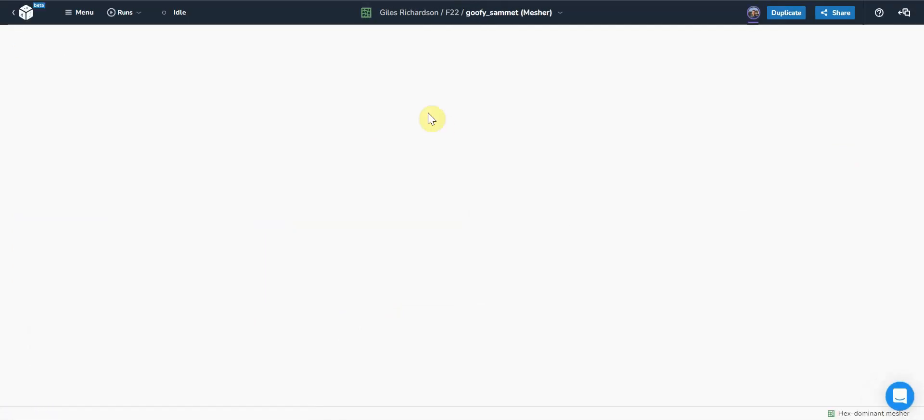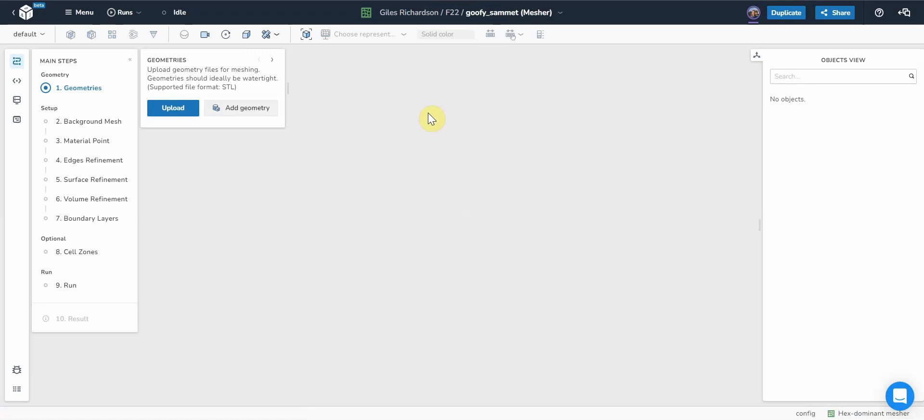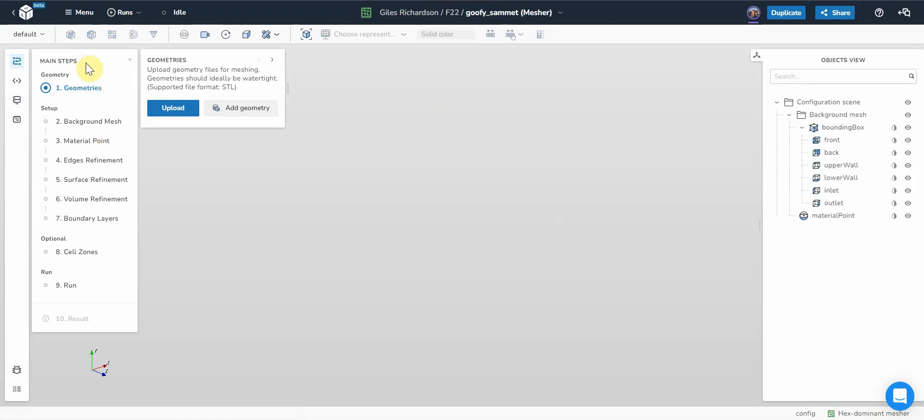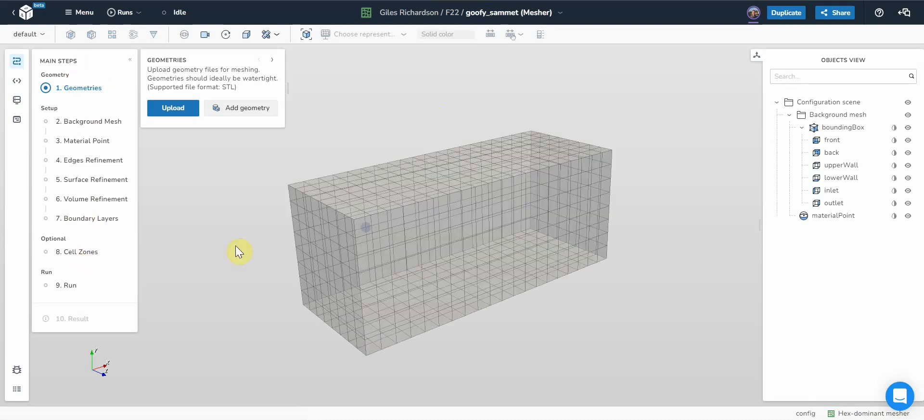That's just loading up the meshing GUI. You've got the steps on the left hand side that you need to work through. What you should see first of all is background mesh in the main window. That's all good. Graphics is working fine.